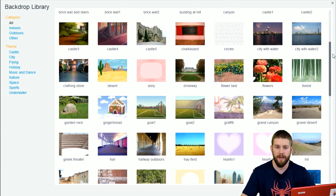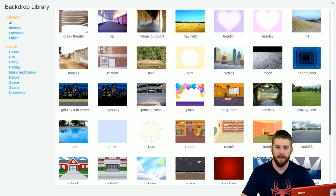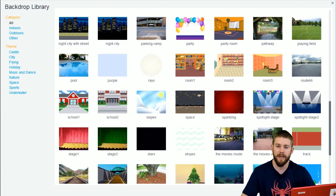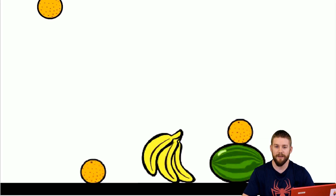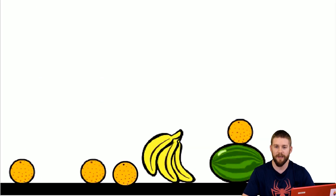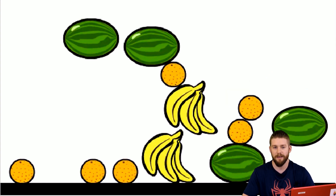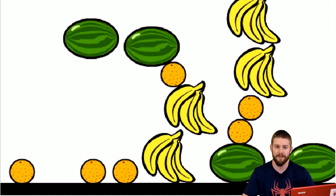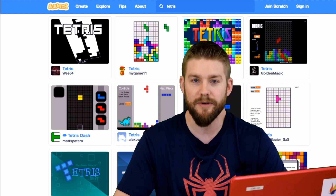Once all the blocks are joined together, the child can start the game and challenge their friends to play it. They can also customize the game according to their liking by adding backgrounds they can choose from the library or creating their own. There are creative instances where kids have changed the design of the tetrominoes to something of their liking, such as fruits and sports items. The games they make can also be uploaded to the official Scratch website, where other kids can play the game while also looking inside and seeing the programming to understand how it works.